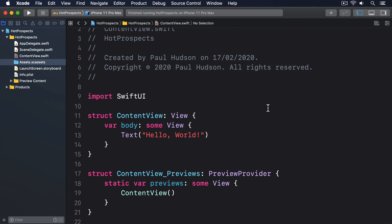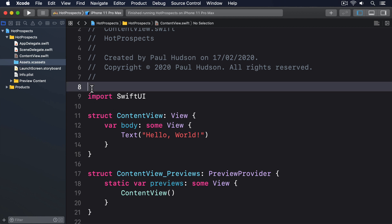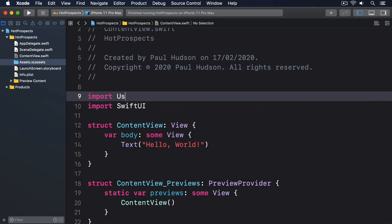But local notifications are nice and easy in comparison, so we can send any message at any time, as long as the user allows it. To try it out, start by adding an extra import near the top of ContentView.swift. Import User Notifications.